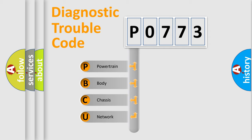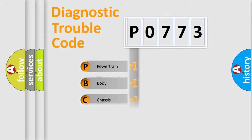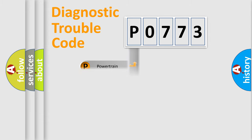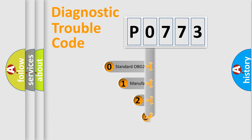We divide the electric system of the automobile into four basic units: Powertrain, Body, Chassis, and Network. This distribution is defined in the first character code.